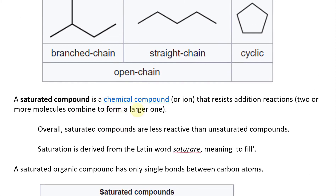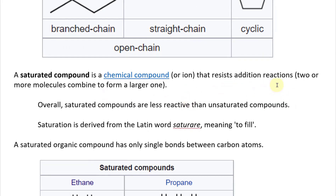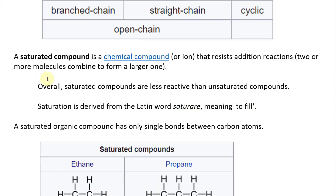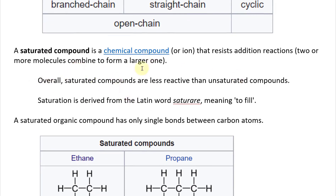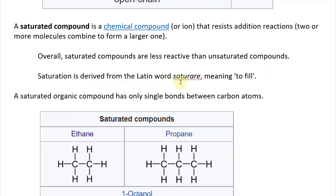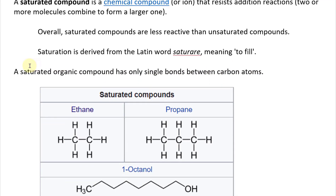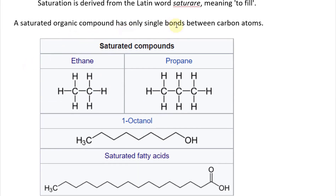A saturated compound is a chemical compound or ion that resists addition reactions — where two or more molecules combine to form a larger one. So a saturated compound resists that; it's already saturated with enough molecules. Overall, saturated compounds are less reactive than unsaturated compounds. Saturation is derived from the Latin word 'satere,' meaning to fill. A saturated organic compound has only single bonds between carbon atoms.